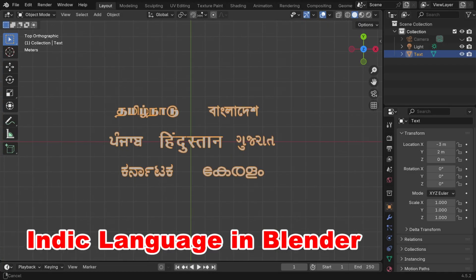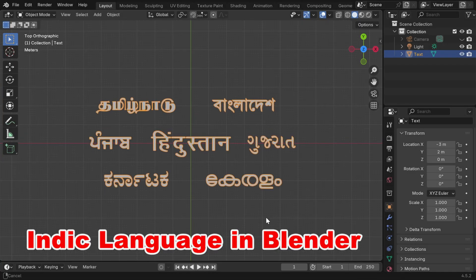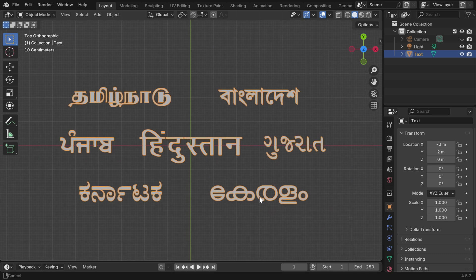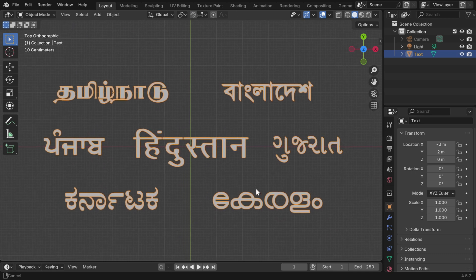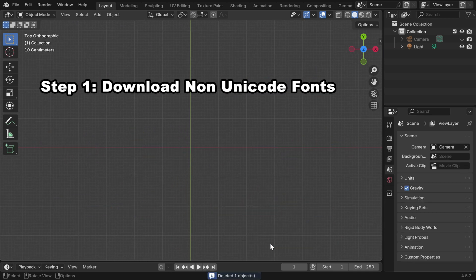In this tutorial, we'll learn how to add any Indic language text in Blender, like Hindi or Tamil or Marathi, Bengali or even languages like Nepalese or Arabic. There are three simple steps.